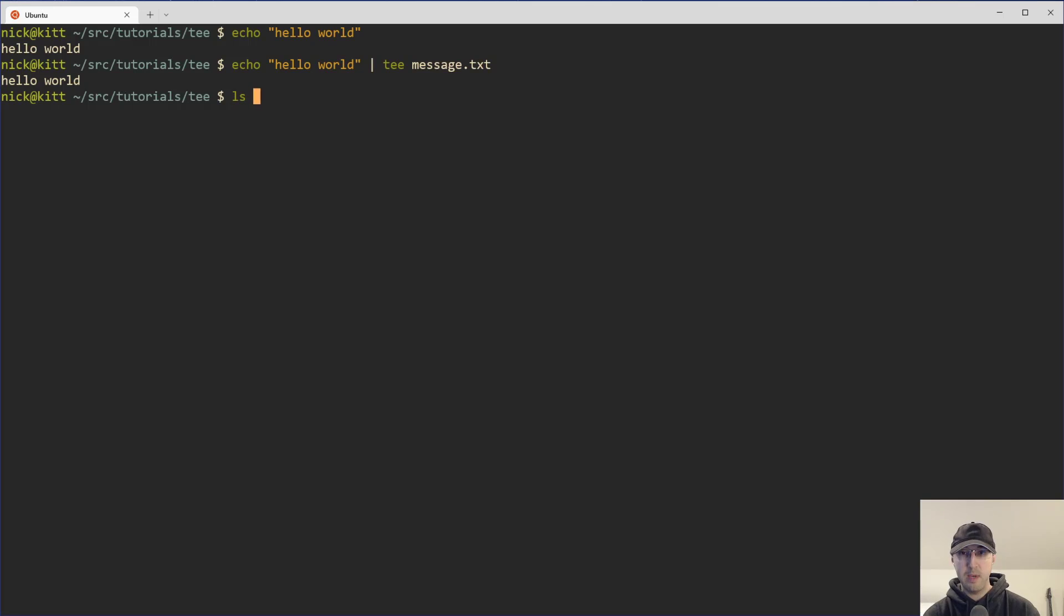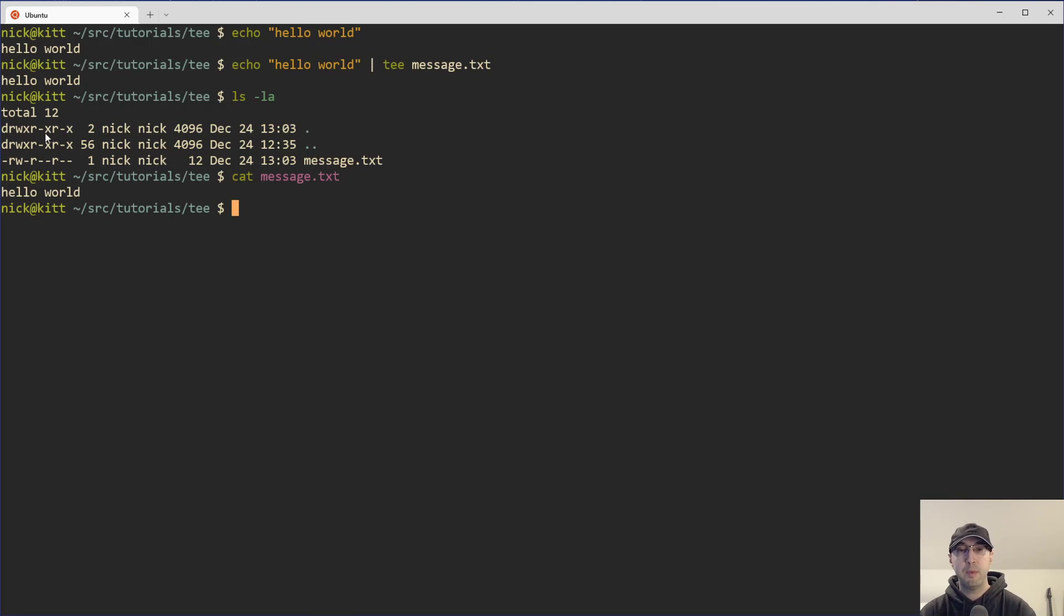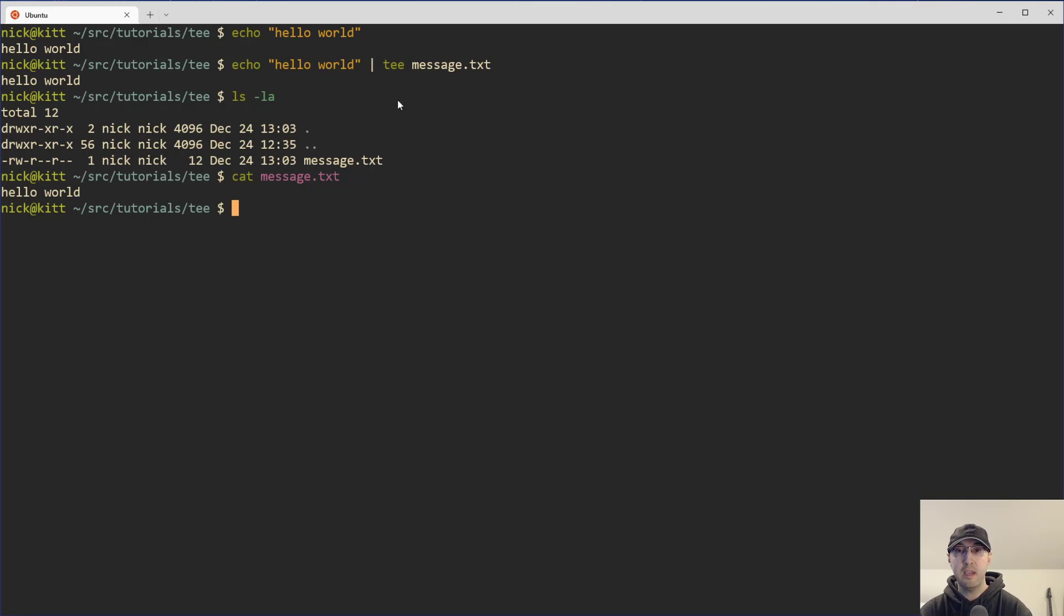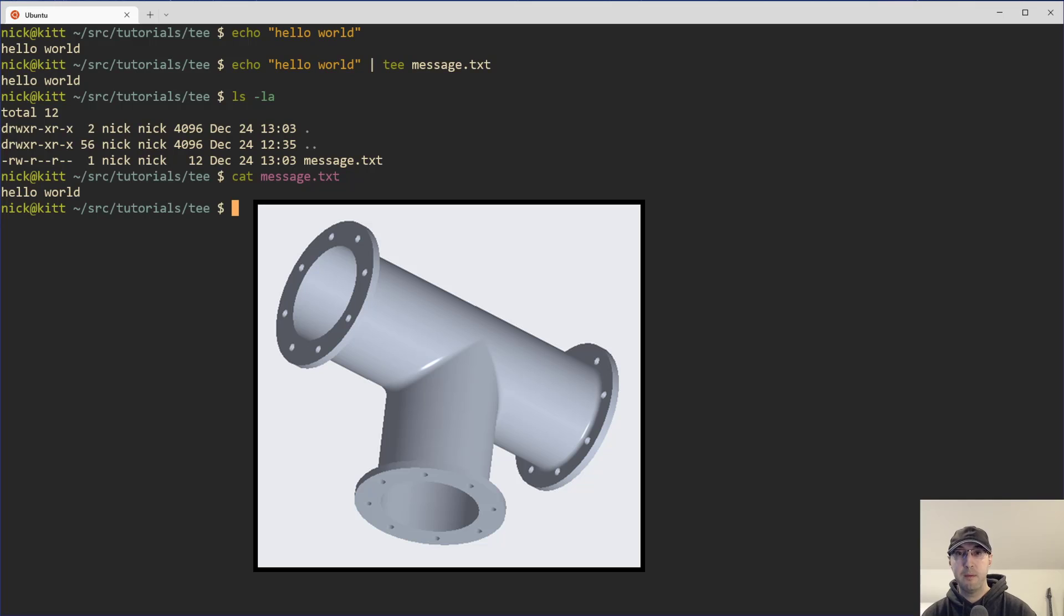But also we have a new file here that was created called message.txt. And if we cat that out, then we get the same exact output as we saw here in the terminal, because tee is basically acting like one of those pipe joint type of things where you're kind of allowing liquid or water or whatever to flow to two different outputs at once, basically to standard out and to a file.